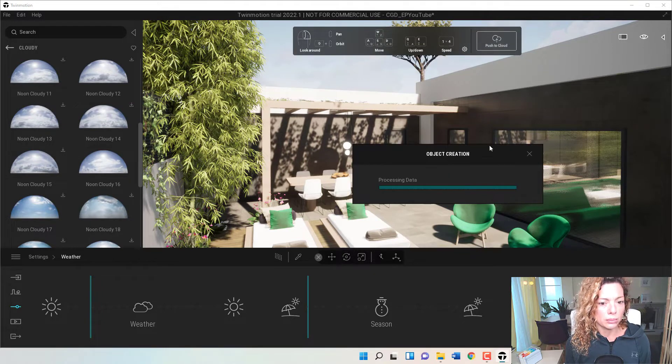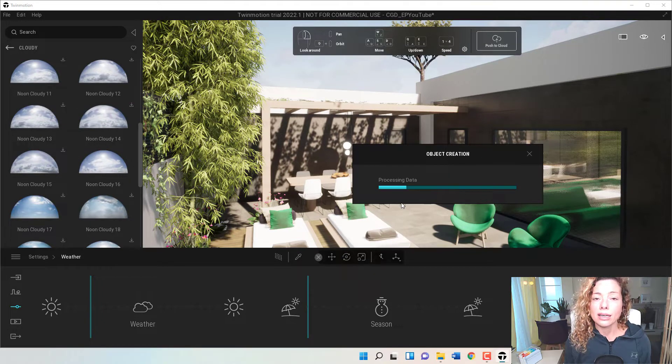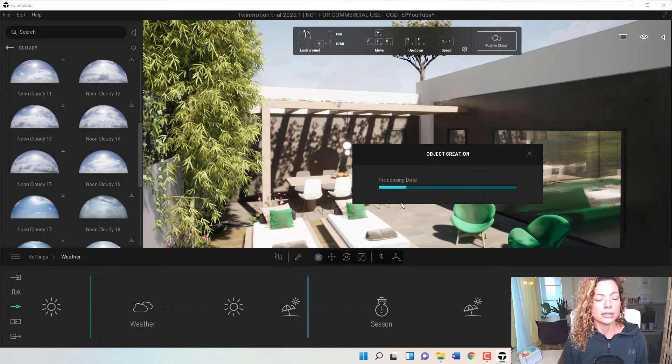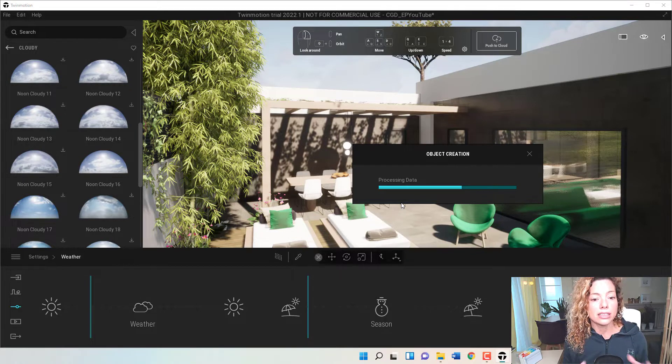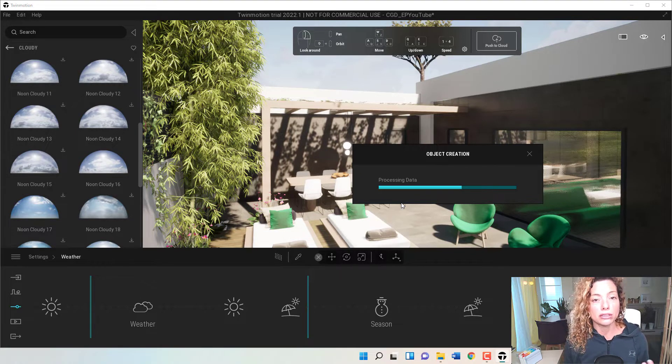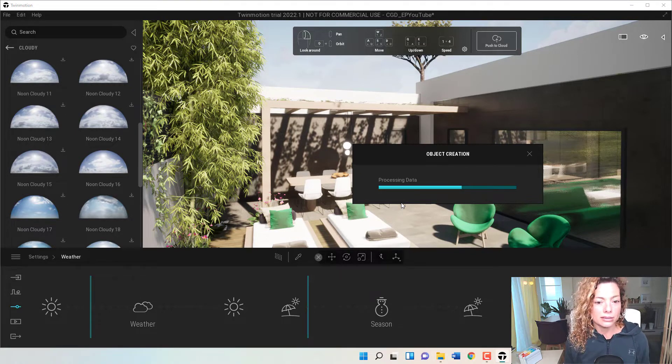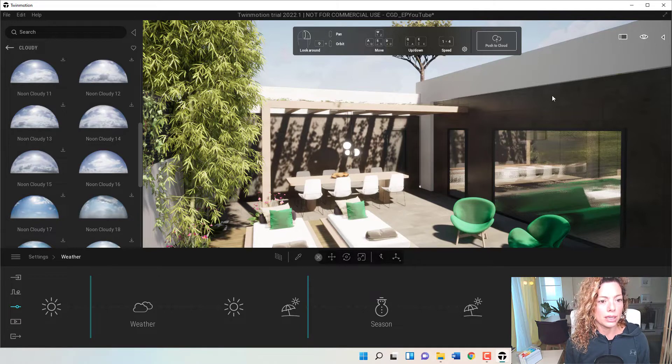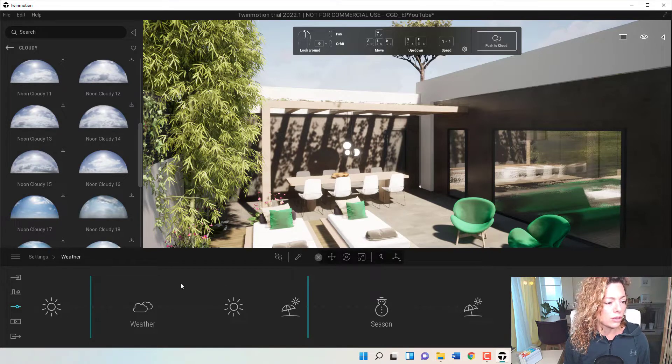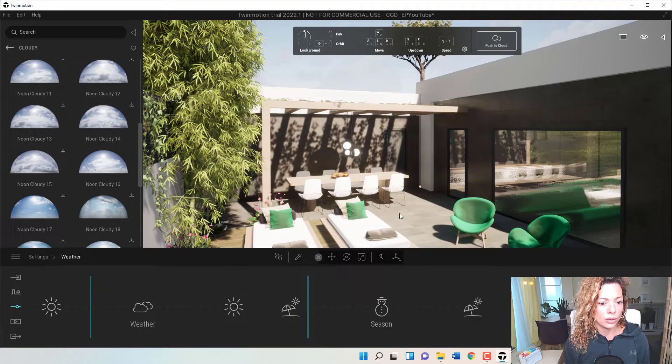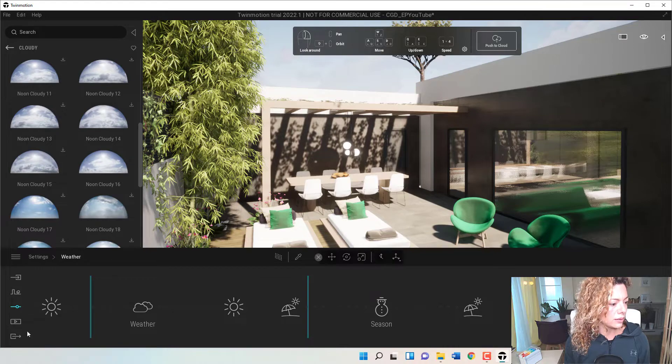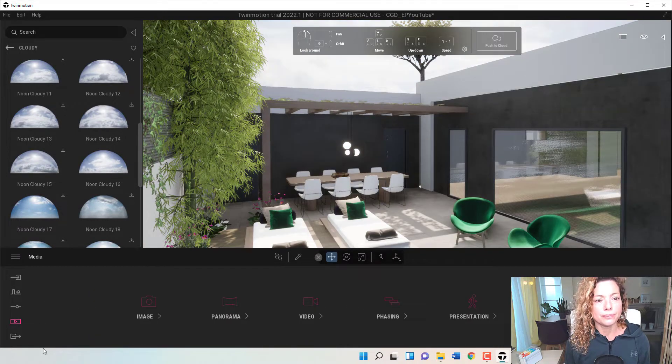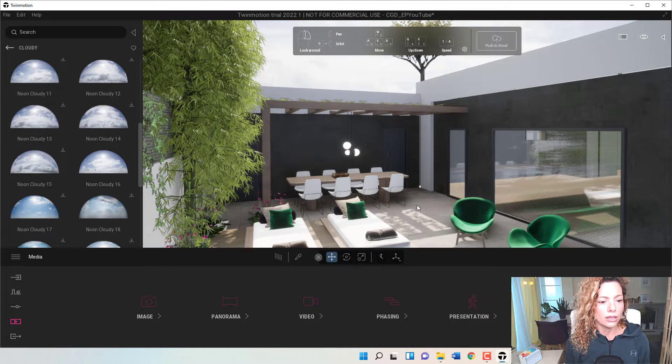So you just apply. And like if you remember Quixel Megascans access, they create the object the first time around. The second time you're going to use it's not going to be like this, but the first time around, that's how it does. It actually creates an object.